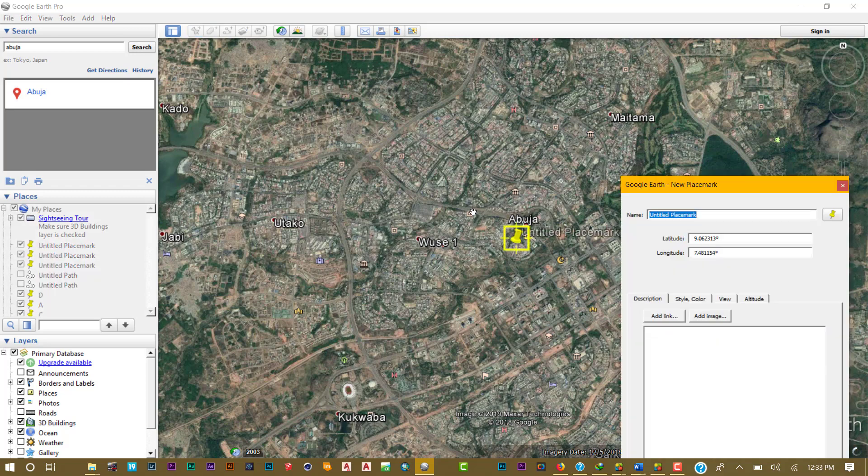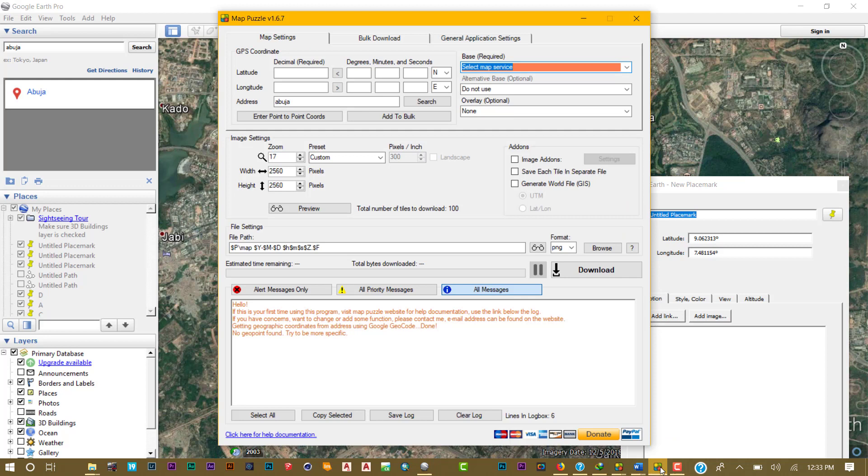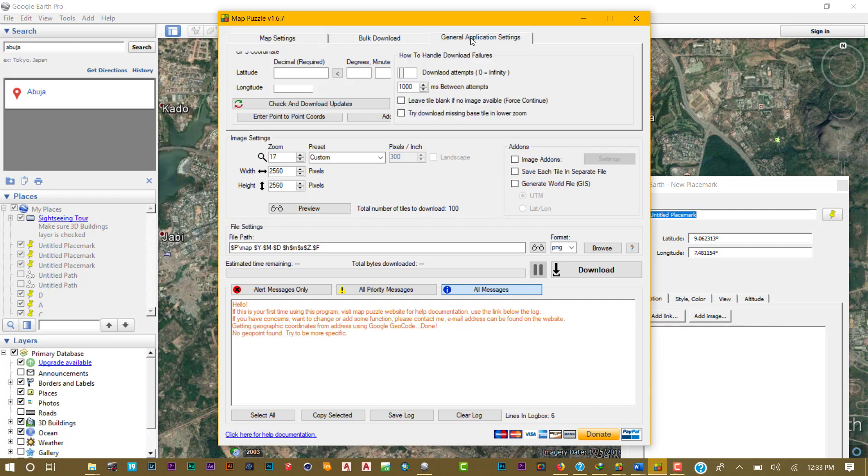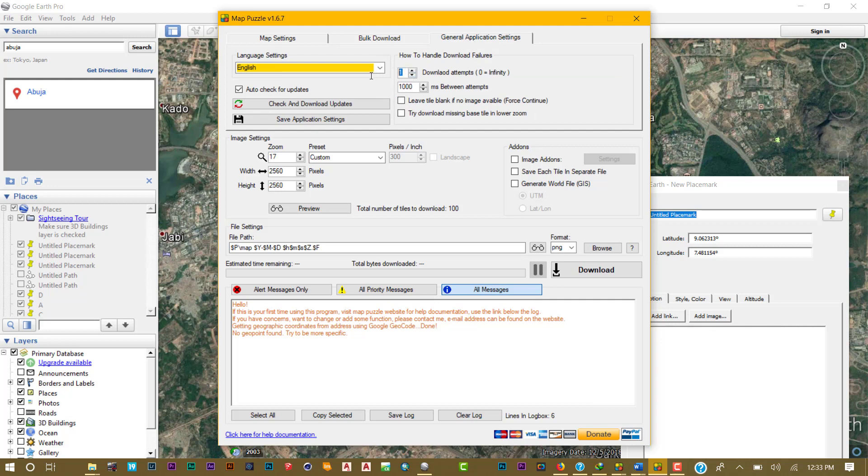Now I'm going to bring my placemark over here and bring up Map Puzzle. As you can see, there's absolutely nothing, so let's fill it up. First, go to General Application Settings and turn this to zero. This way, download will be attempting until infinity. Check this checkbox so the download will not fail. If there's no internet, it will keep trying until internet comes back.